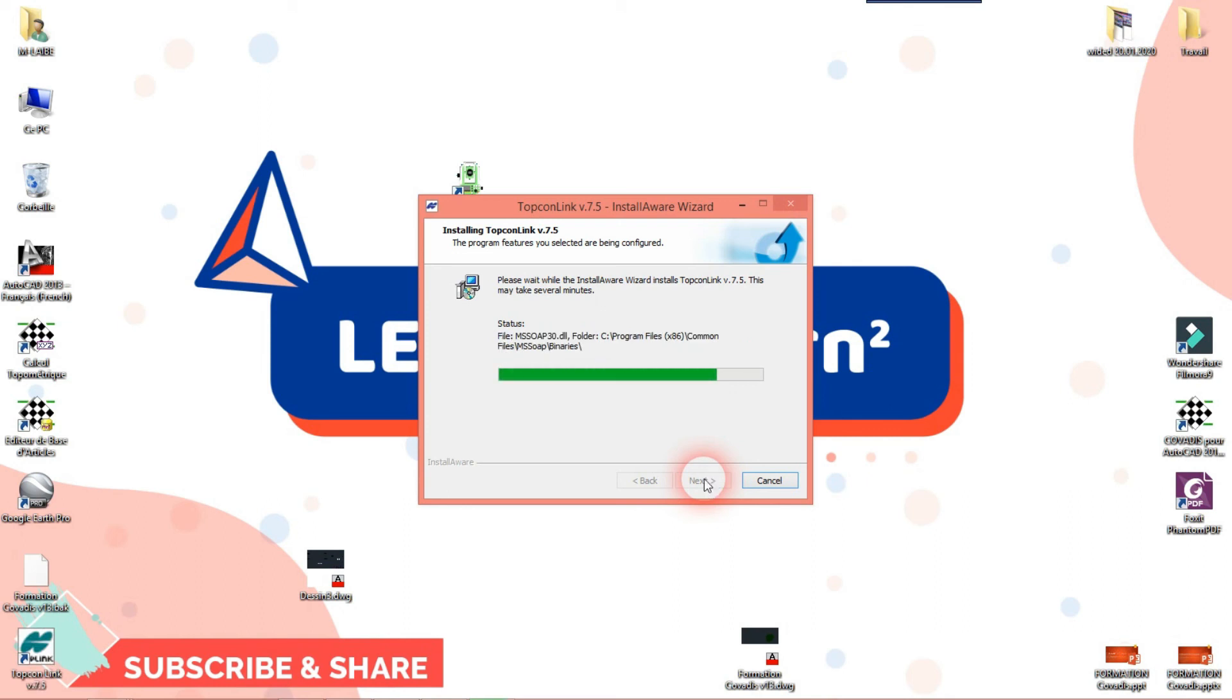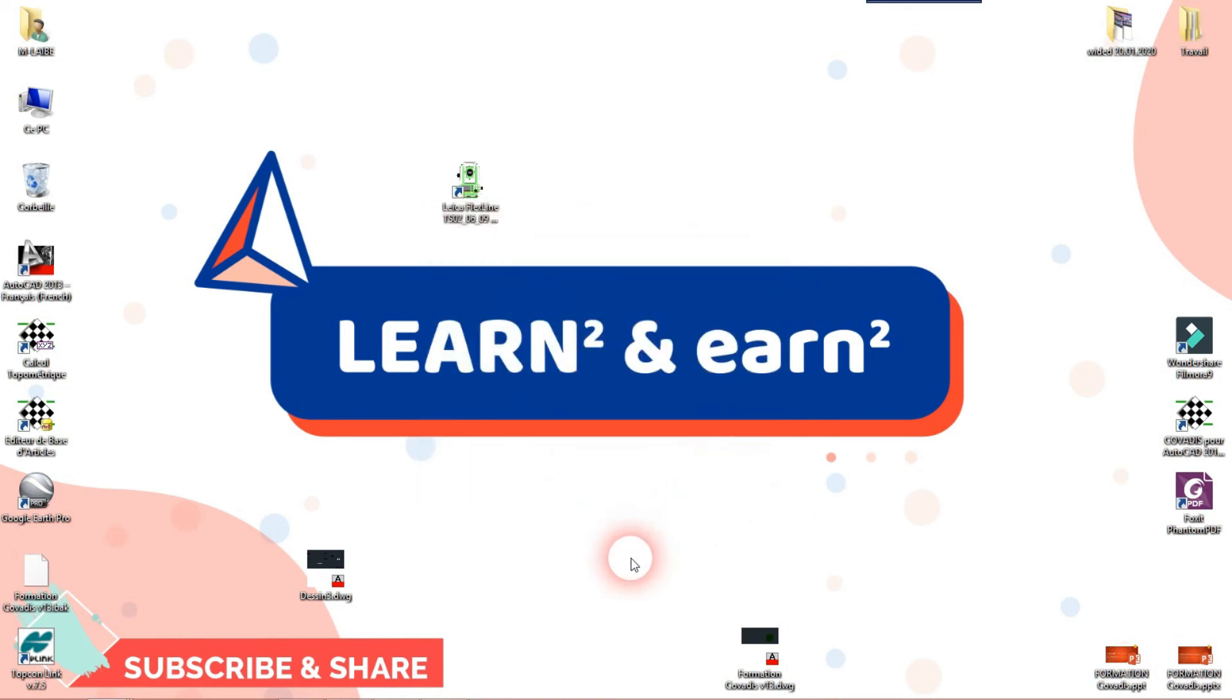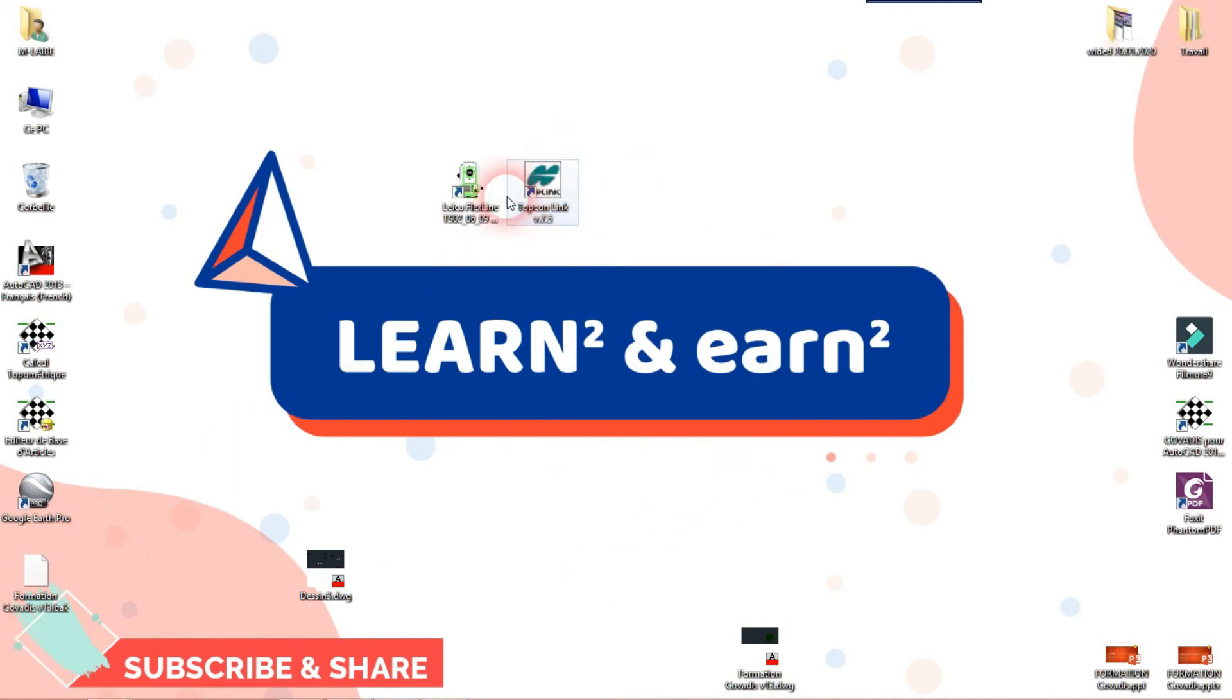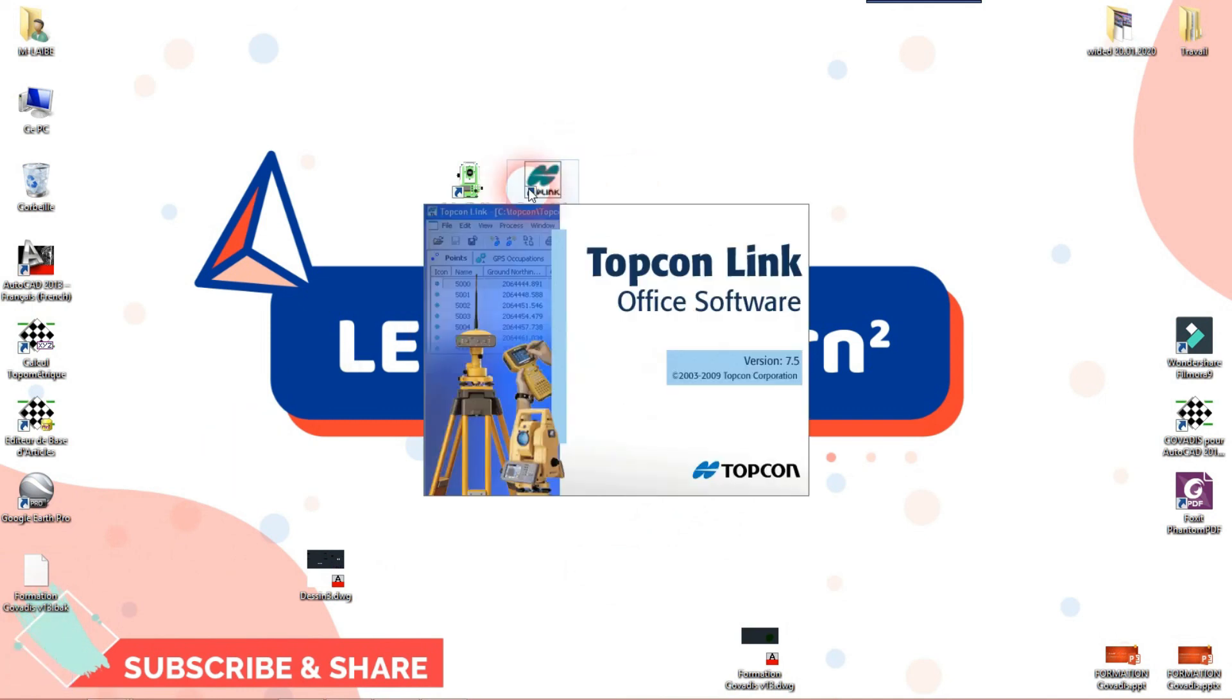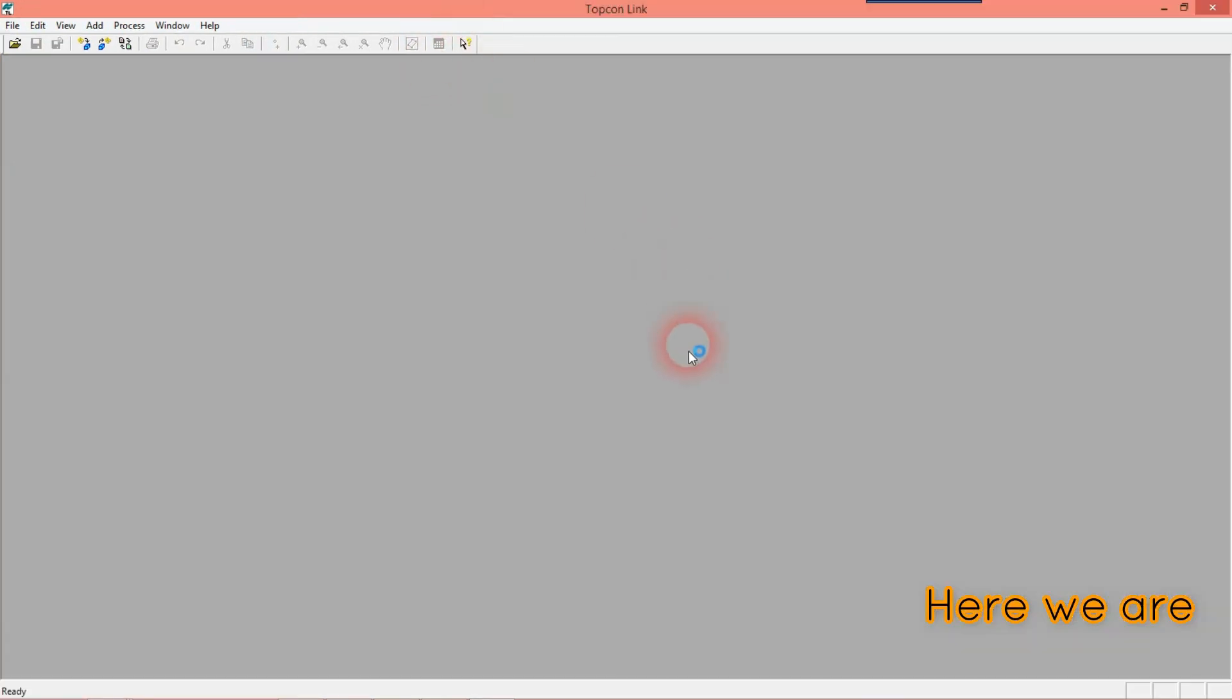This is the icon of Topcon Link. When we open the icon, this is what we have. And here we are.